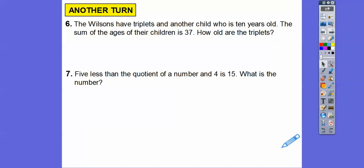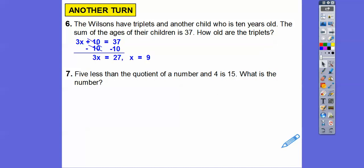The Wilsons have triplets and another child who is 10 years old. The sum of the ages of their children is 37. Since the triplets are all the same age, the equation is 3x plus 10 equals 37. We subtract 10 from both sides: 3x equals 27, so x equals 9. Each of the triplets is 9 years old.